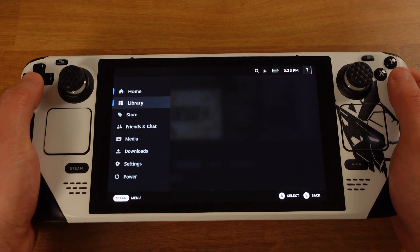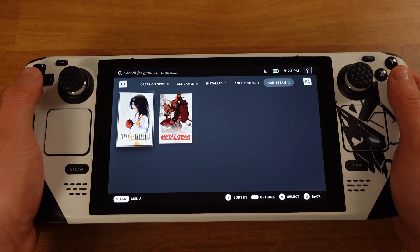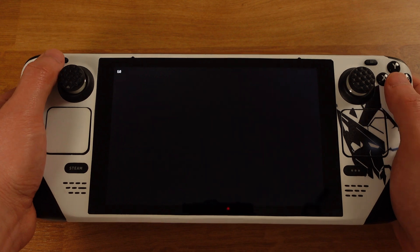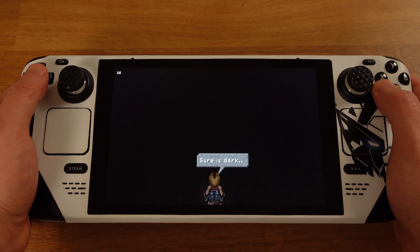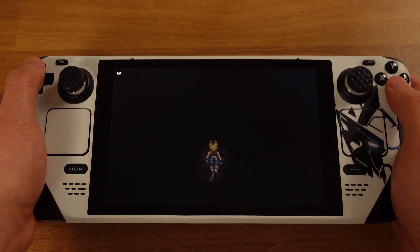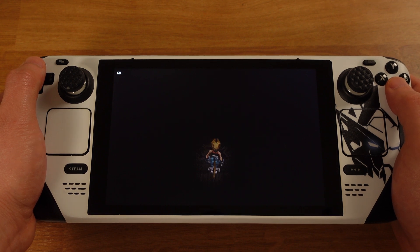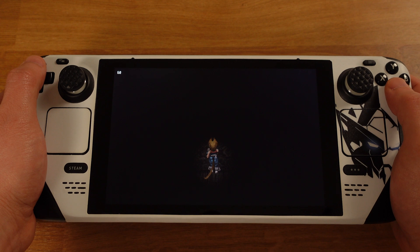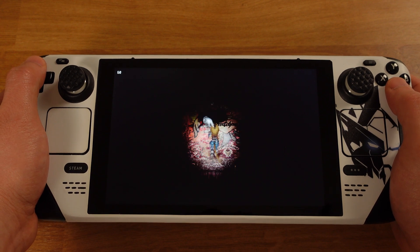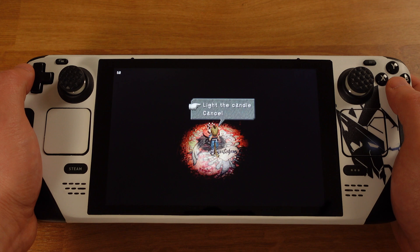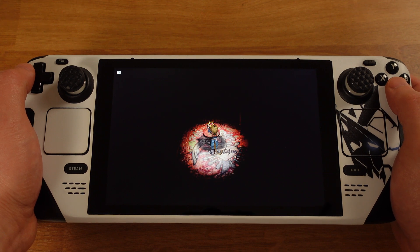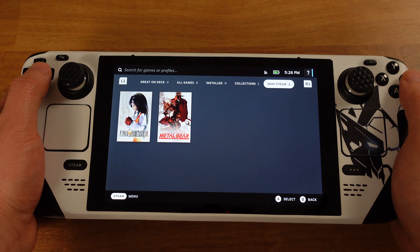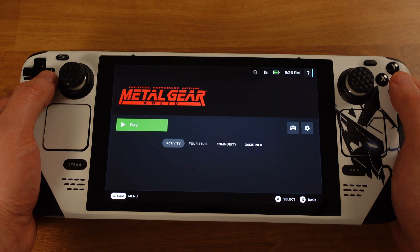Now, we can just launch the games from SteamOS gaming mode. I will start up the Final Fantasy first. Then I will test Metal Gear Solid.